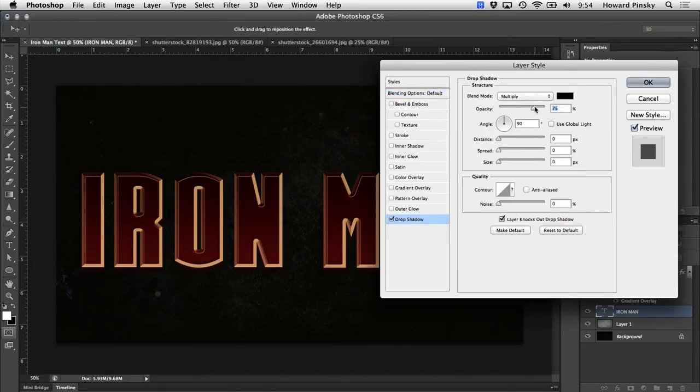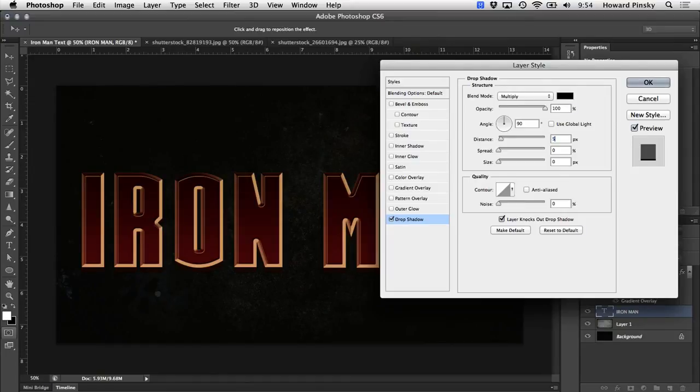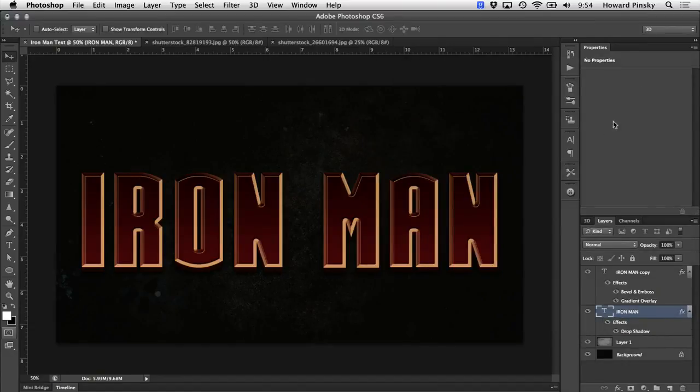In here, I'm going to keep the blend mode at multiply, but I'm going to increase the opacity all the way up to 100%, set the angle at 90 degrees, set the distance at 5, and increase the size to around 20. That should give you a nice drop shadow that pulls our design away from the background just a little bit.